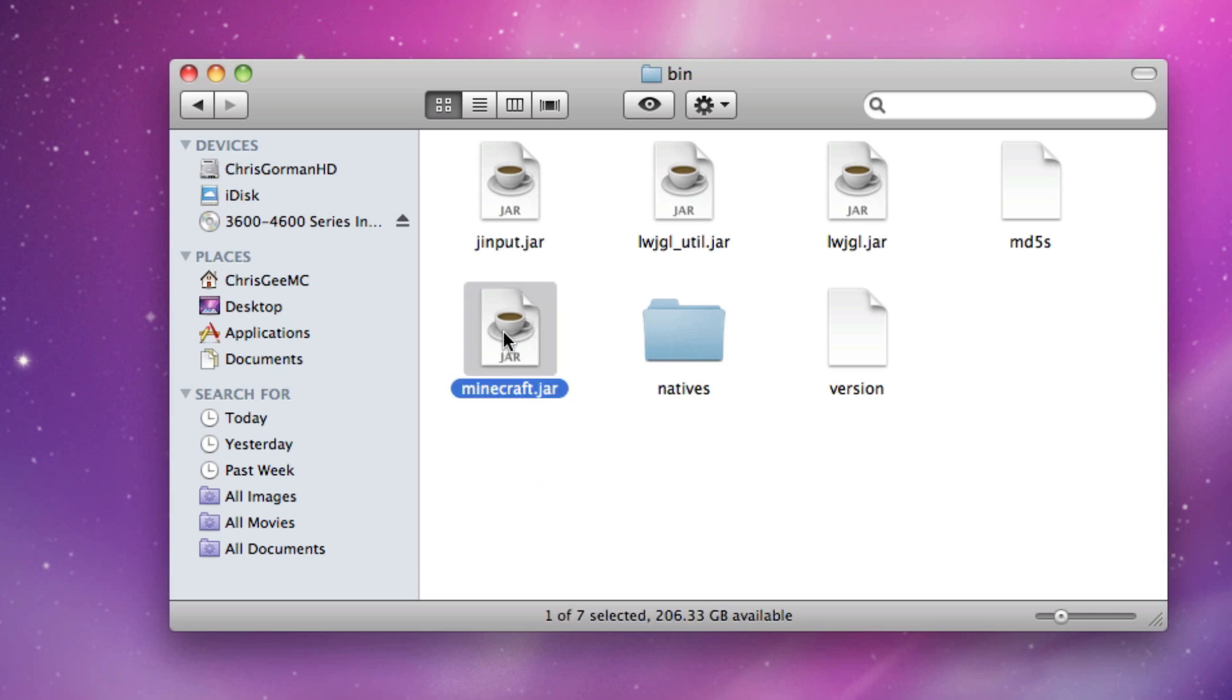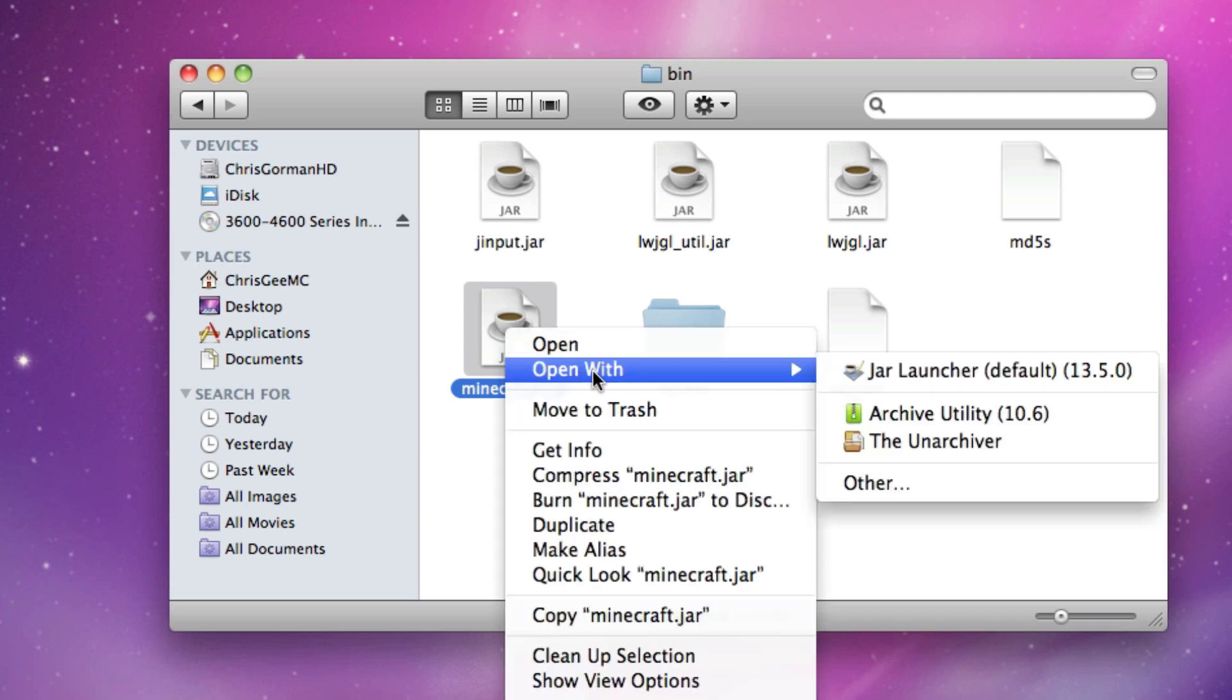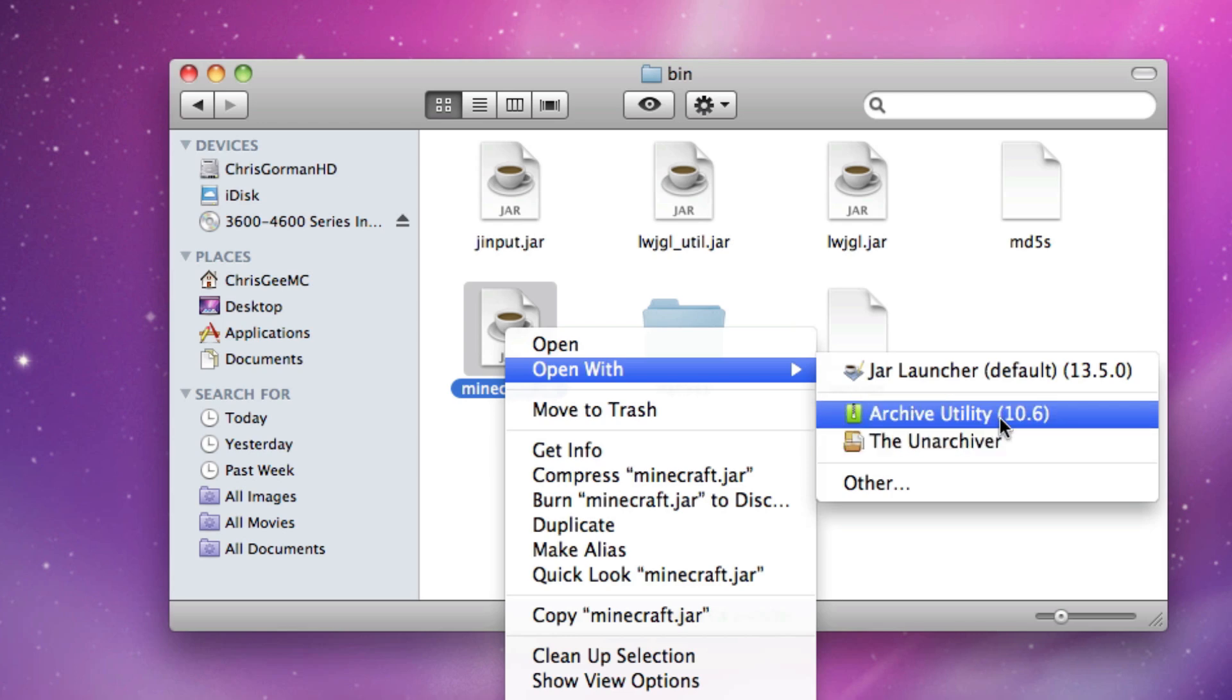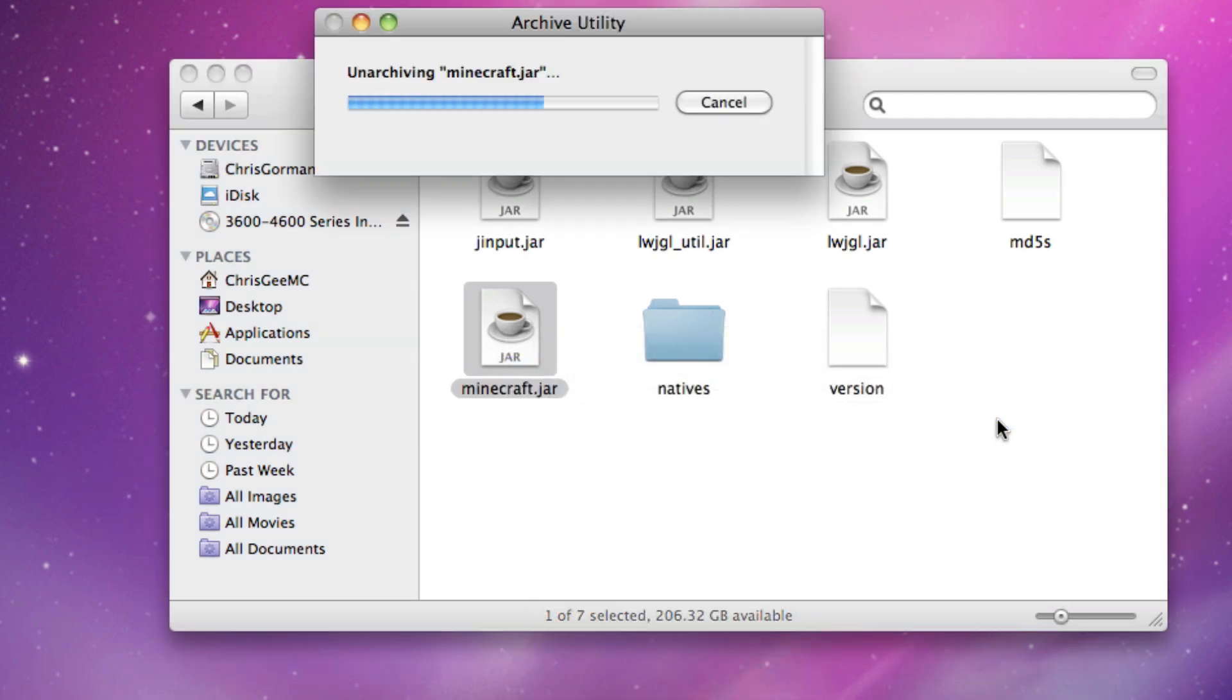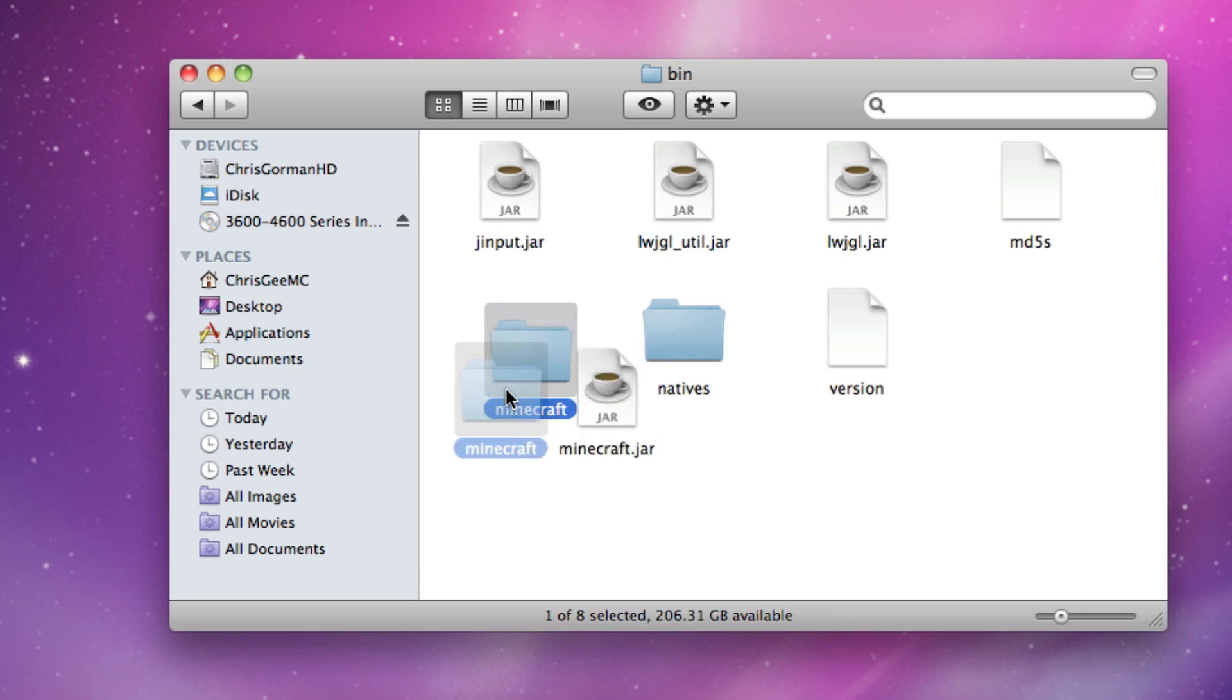So what we're going to do is we're going to right-click or control-click on minecraft.jar and we're going to go to open with. And as you can see here we have archive utility, and the 10.6 like I said means it's only for people on Snow Leopard which is version 10.6. So we're just going to click that and this will extract your minecraft.jar and give you this folder called Minecraft.